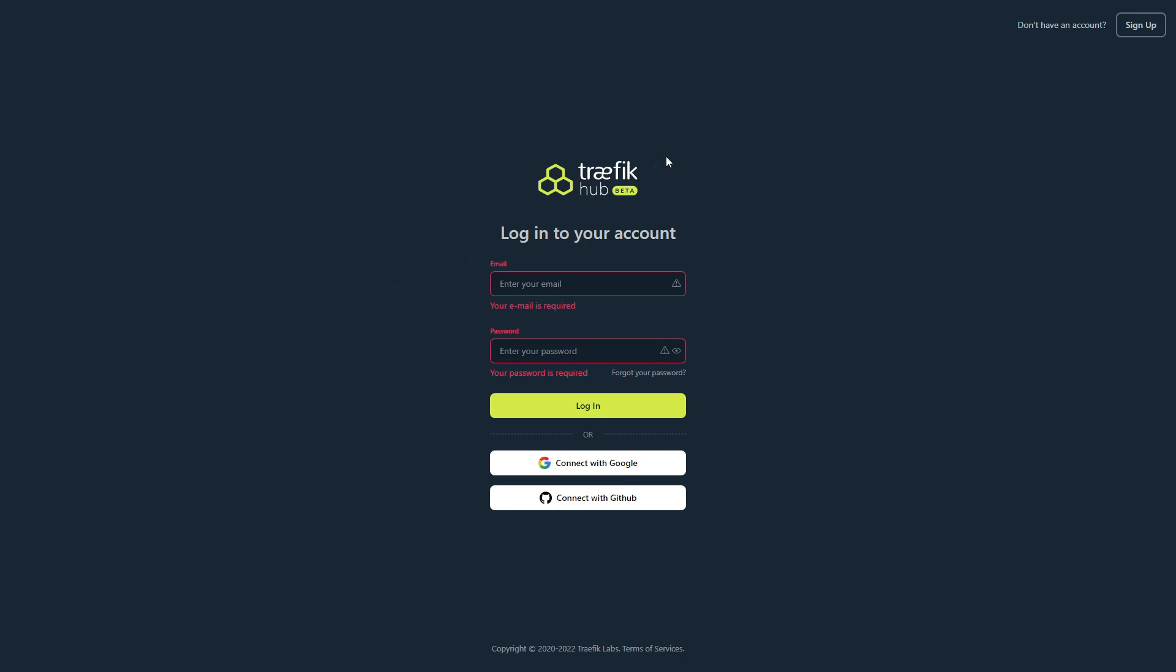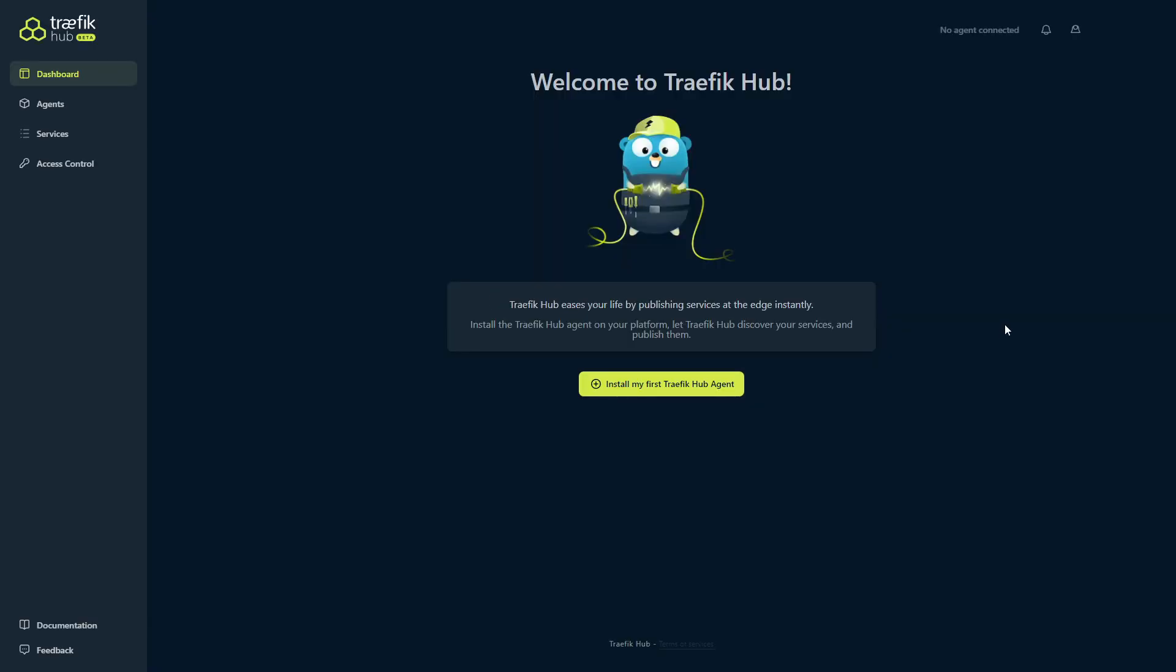Alright, that's enough jibber jabber. Let's get into the install and I'll show you how it works. Now first things first, you guys will have to create an account on the Traefik Hub site. All the links are in our documentation like I said, so I'm going to go ahead and log in and we'll go from there.